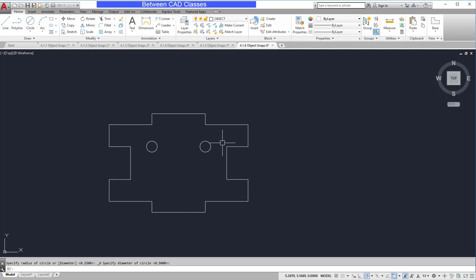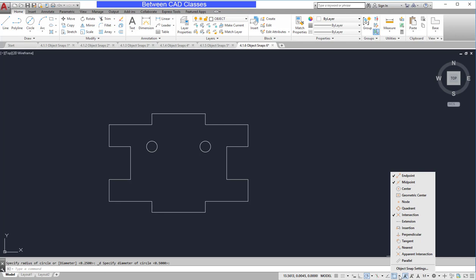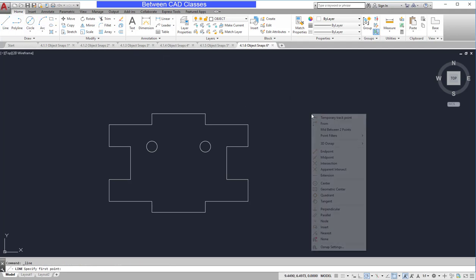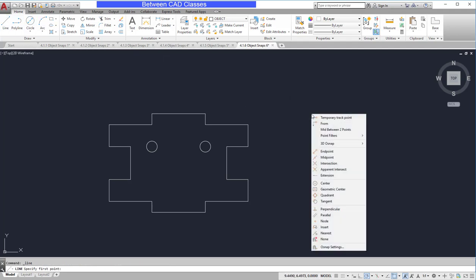So once more to recap, running object snaps are always on, and I will simply set the ones that I use the most in this list. But if I have other object snaps that I use occasionally, or if I have a special situation as I did here, the overrides is the best method. And once again that's done by beginning the command, shift then right click, and selecting the appropriate object snap.